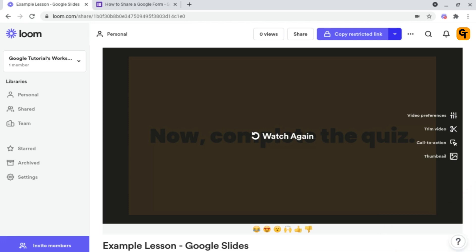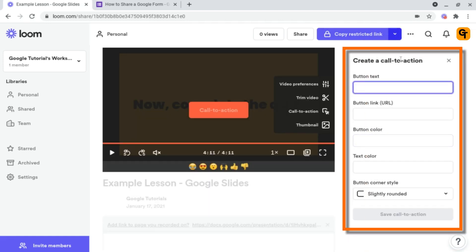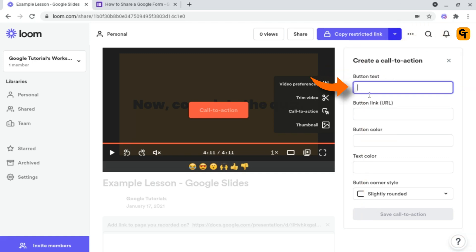To do this, all you want to do is head on over to the right-hand side by this navigation bar here and click on Call to Action. Following this, it will open up a box on the right-hand side. And to start off with, we want to give our button a title.